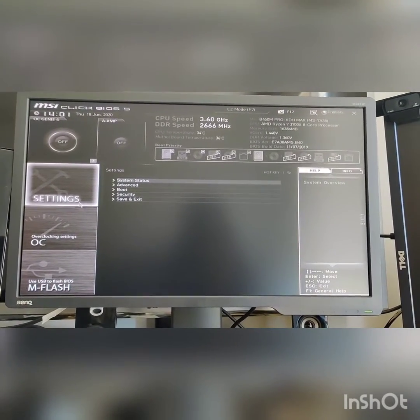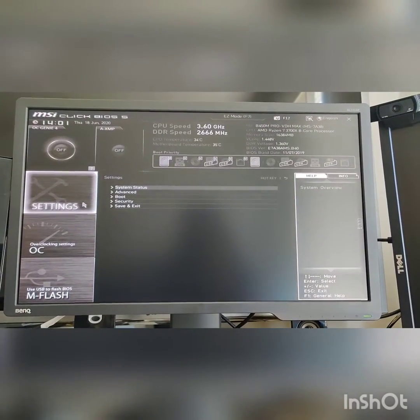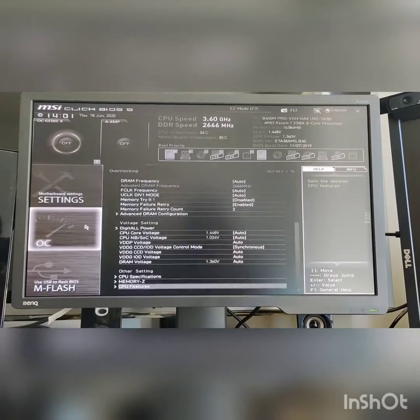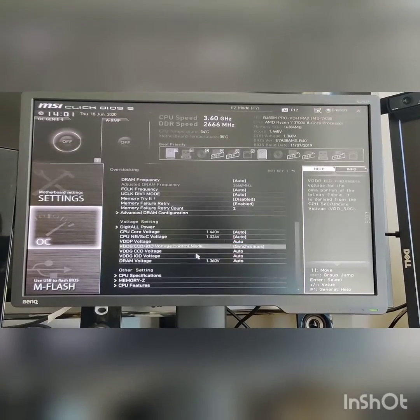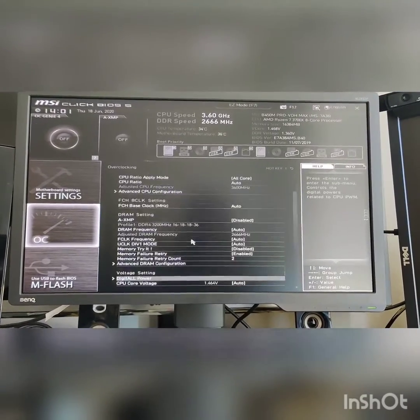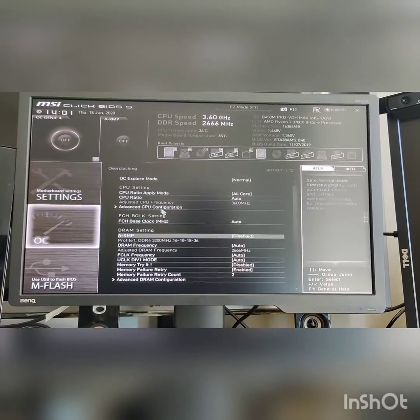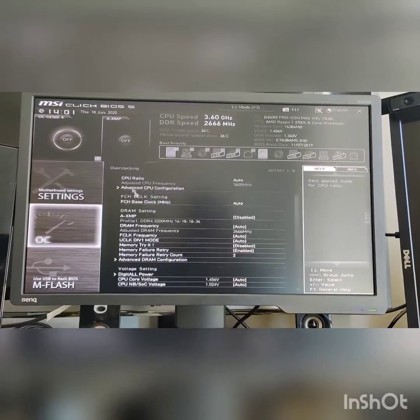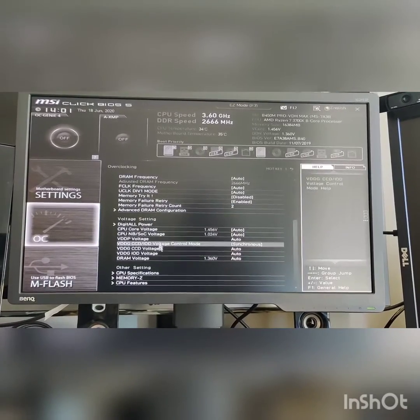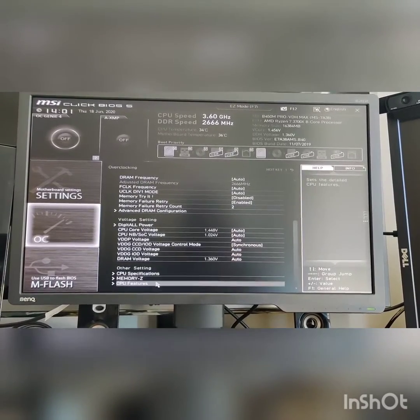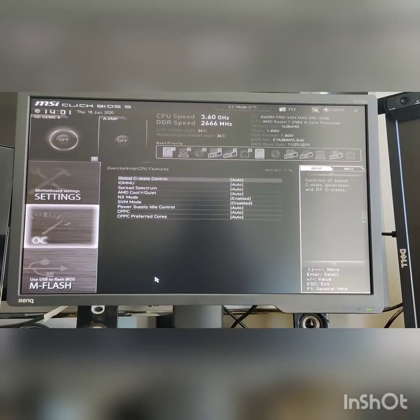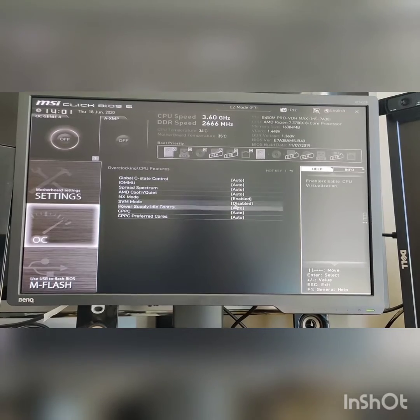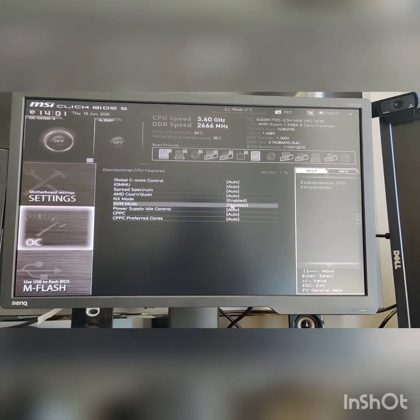So first you go to your BIOS and then you go to Overclocking Settings, and then you're in this screen, right? Overclocking. Now you go all the way down to CPU Features, and then you enable SVM mode.